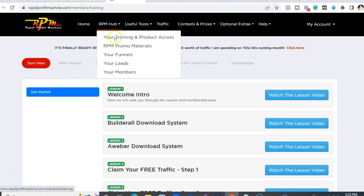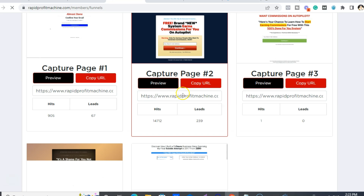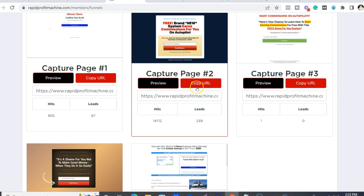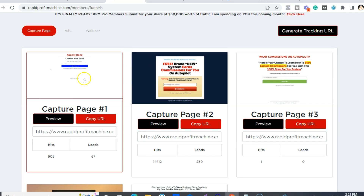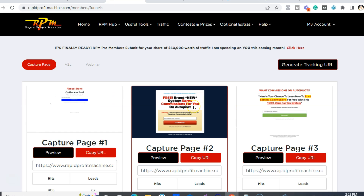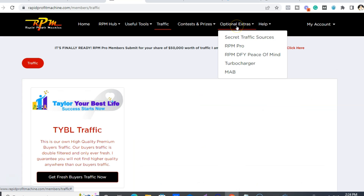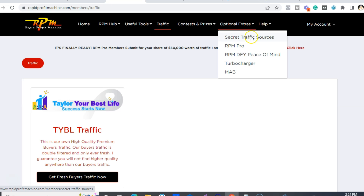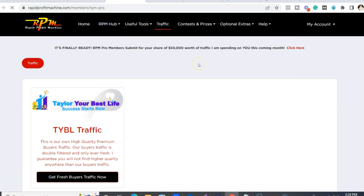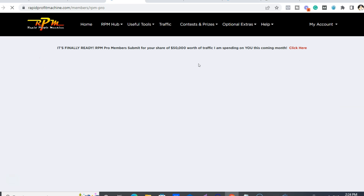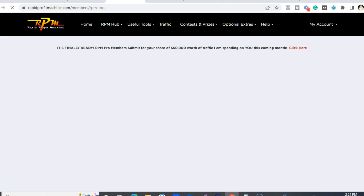Once it's all set up, you go into the RPM Hub. Remember the funnels — you just copy the URL and that is where you want to send people to. You can also buy solo ads from James as well, which are very high quality. These are some of the upgrades, or what we call OTOs — one-time offers — but you don't have to get them in the funnel when you first join. You can get these at any time. This is the RPM Pro — you get more and you double your commissions. There are three RPM Pro plans.